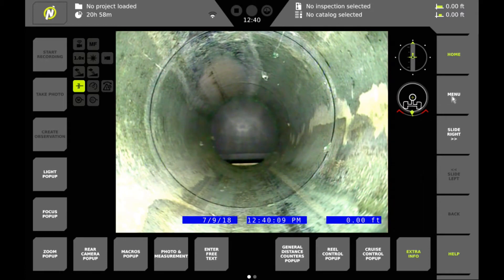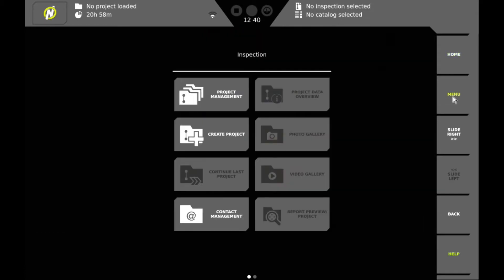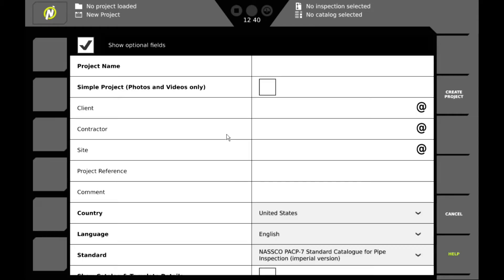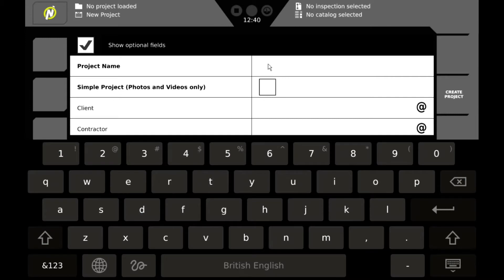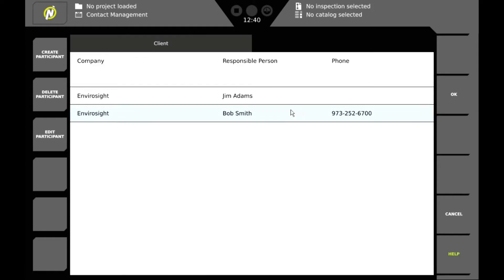First thing we're going to do is click on the menu button and we're going to go into our create project tab. And here we can either create a simple project or for today we're going to create a full project. We'll name the project and we can enter client information.